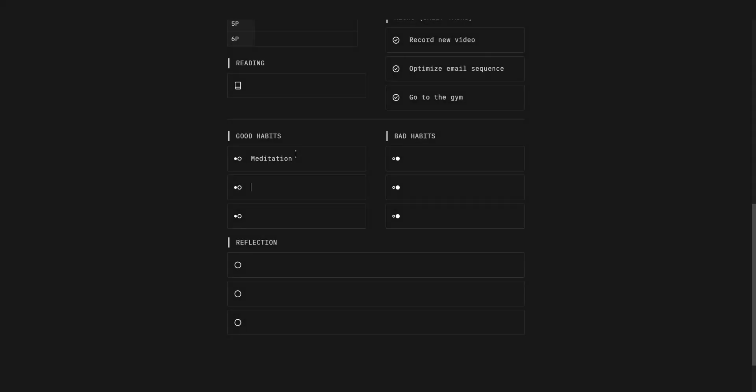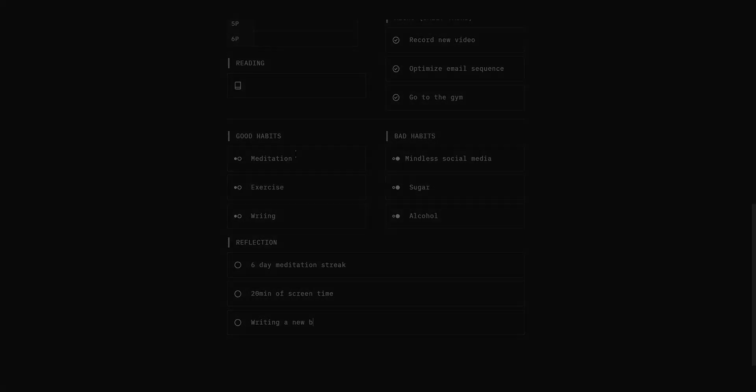Write down 3 good habits you're maintaining, 3 bad habits you've resisted and also reflect on both as it's an important part of the process.